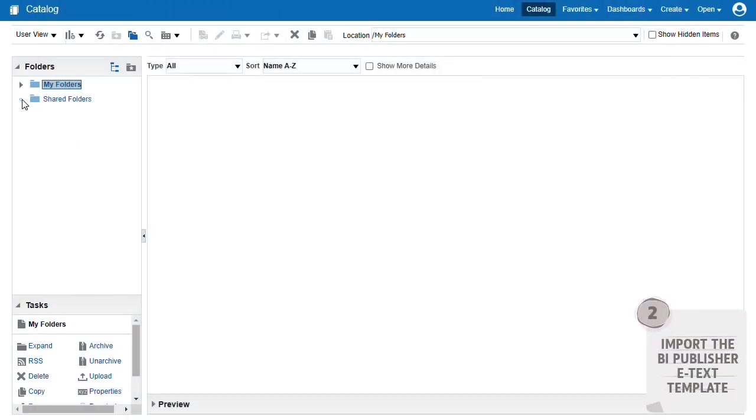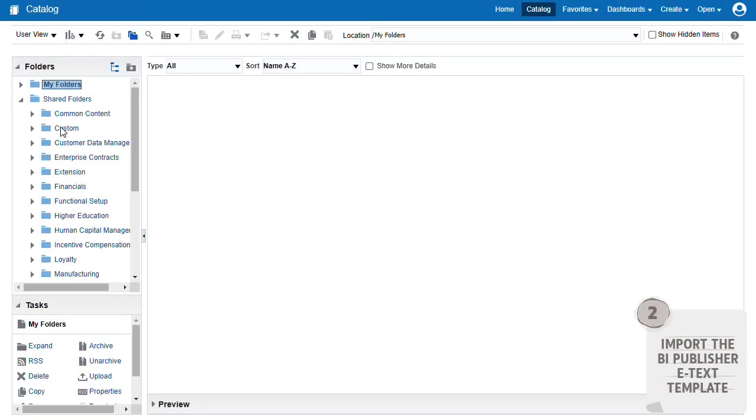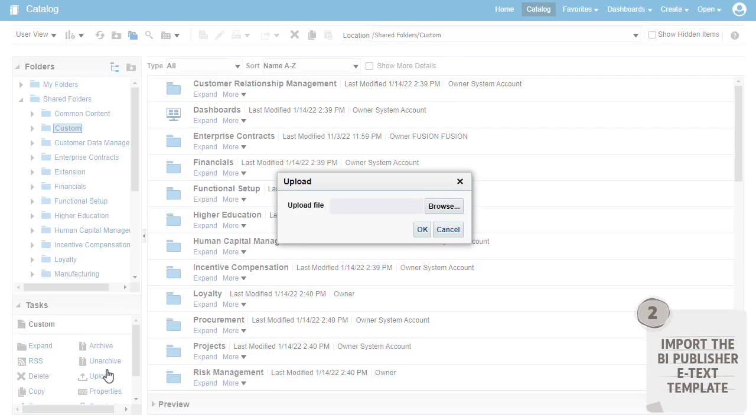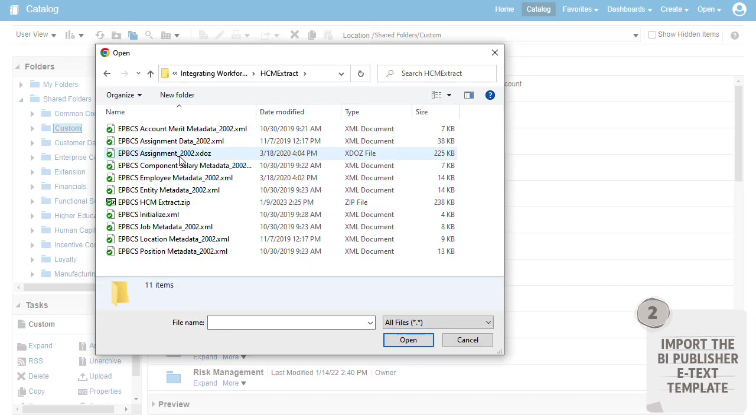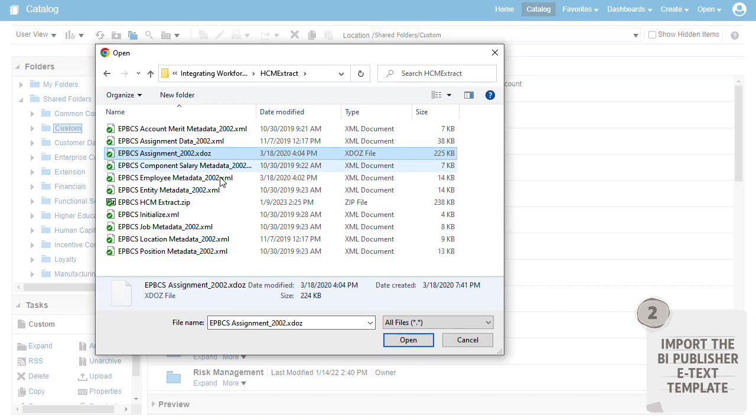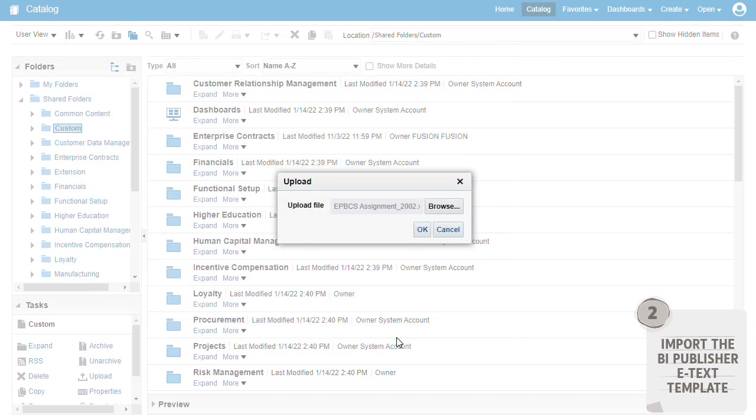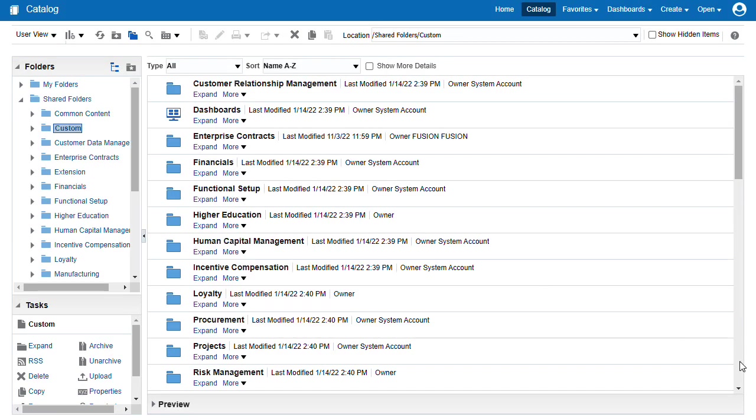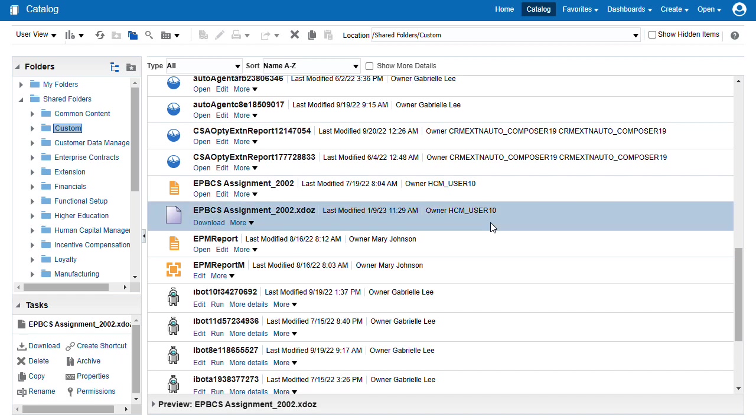Next, in BI Publisher, import the eText template in the shared folders custom folder. Here's the imported file. During the data load, this template converts the data into the required format.